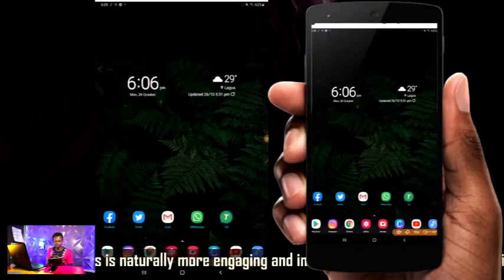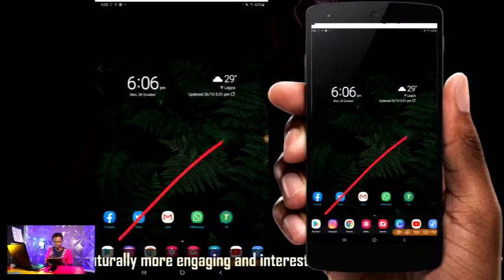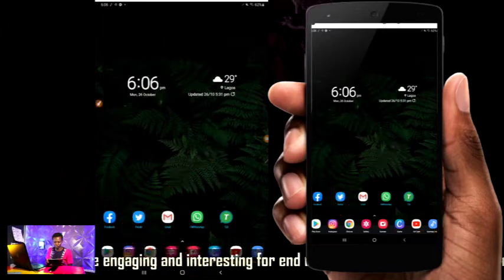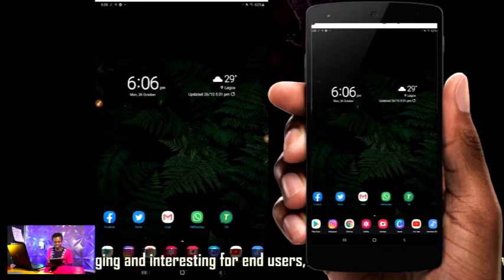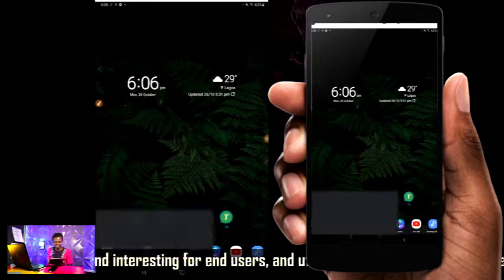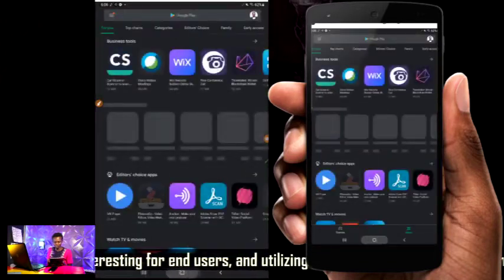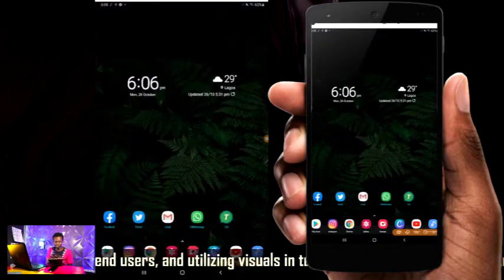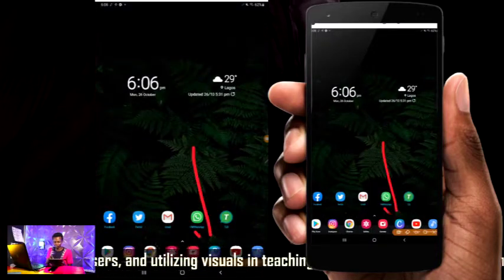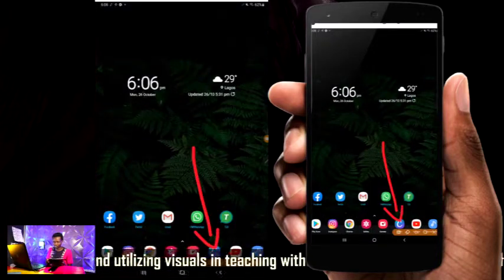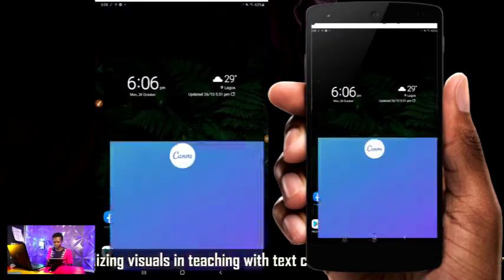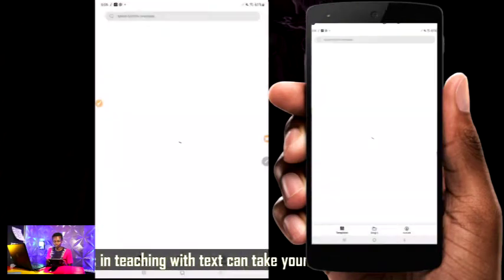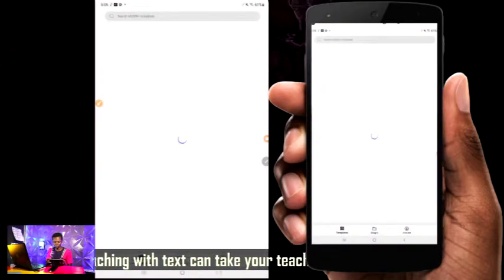Remember to download the application on your phone from the Play Store. Canva is the name of the app. When you open your Canva, this is what is going to pop up first.